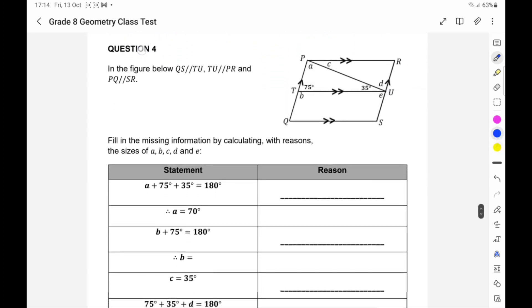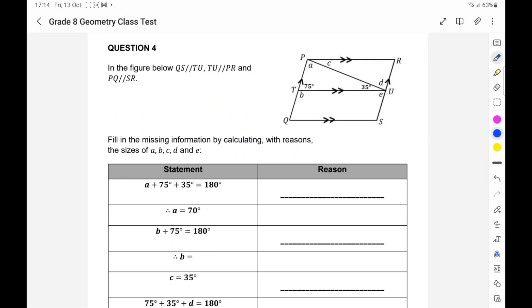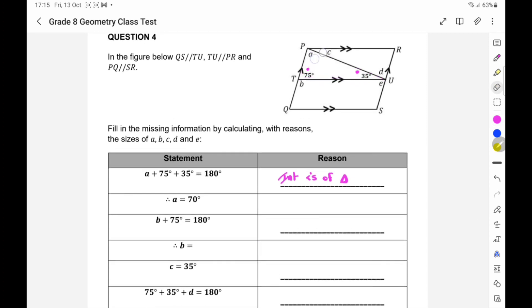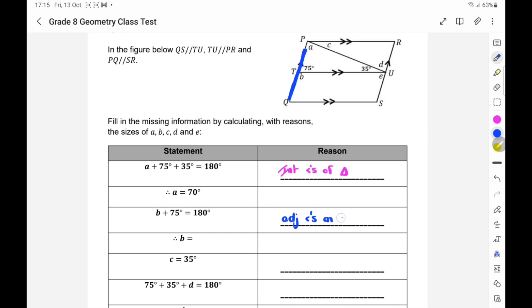This next question is a little harder. They say A plus 75 plus 35 equals 180 — can you see it forms a triangle? So it's the interior angles of a triangle, giving A equals 70 degrees. Then B plus 75 equals 180 because of adjacent angles on a straight line, so B equals 105 degrees.